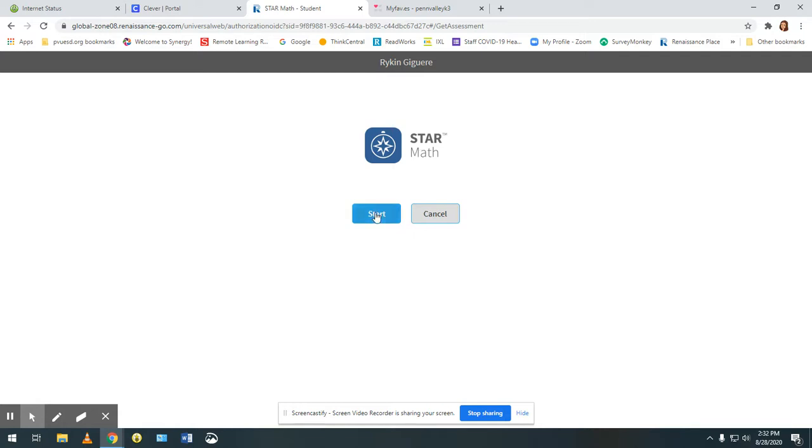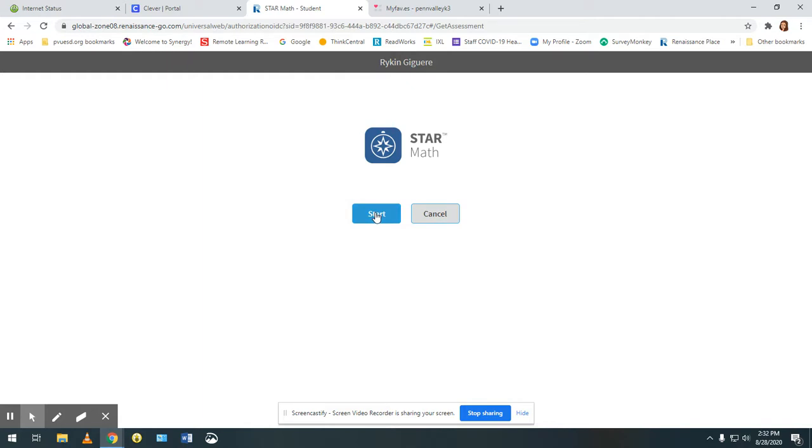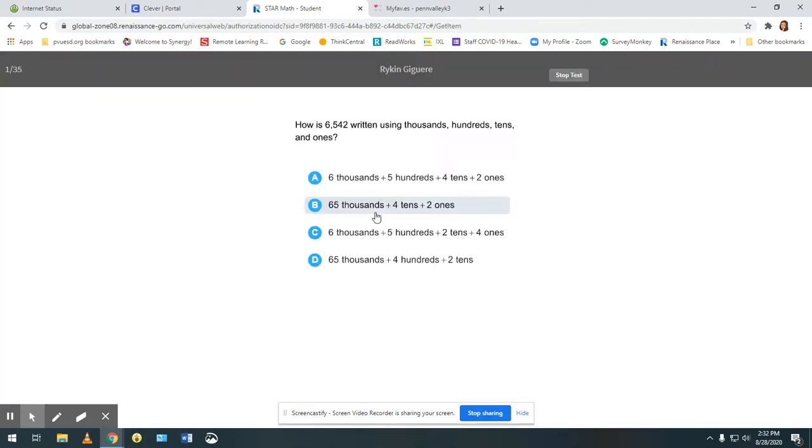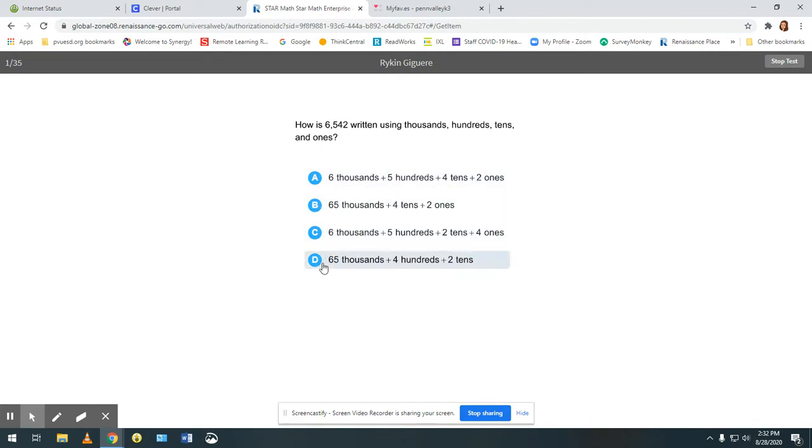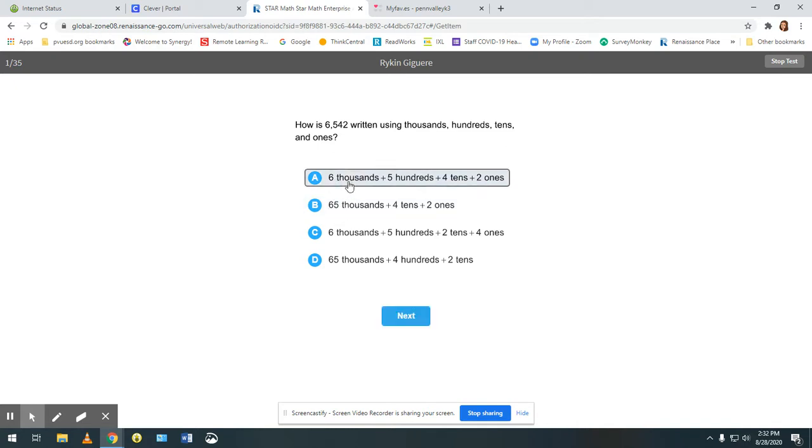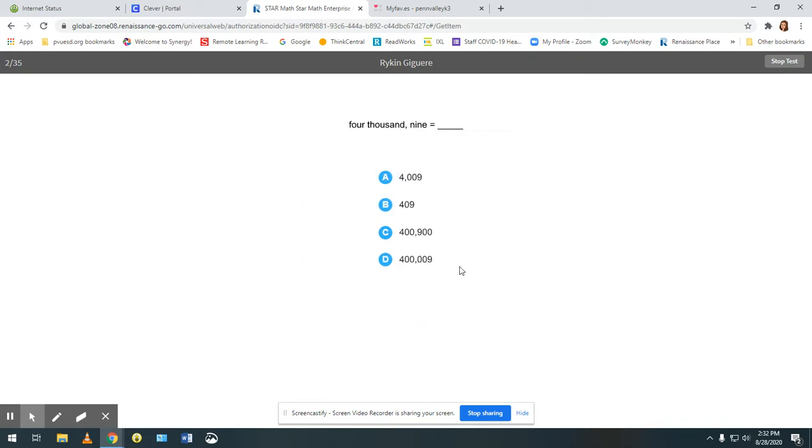Click start when they're ready and as you can see they're going to read a question and answer by clicking on one of the multiple choice letters. I'm going to choose an answer and click next and it will continue. Good luck!